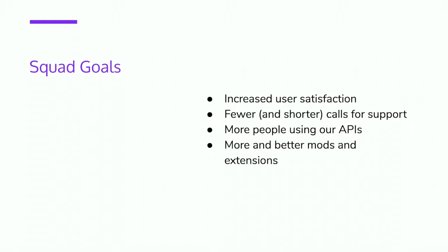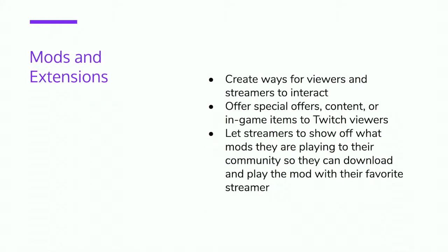Has anybody here used Twitch? Awesome. Has anybody developed anything for Twitch? Wow, great. I will give you one quick slide on mods and extensions. These create ways for viewers and streamers to interact with each other. You can offer special offers to your streamers or to people who buy the game through Twitch. And you can let streamers show things off in your game that other people might want. Now I can actually talk about this for hours, and I literally talked about it for 60 minutes at GDC last winter, so if you want to know more, come find me later.